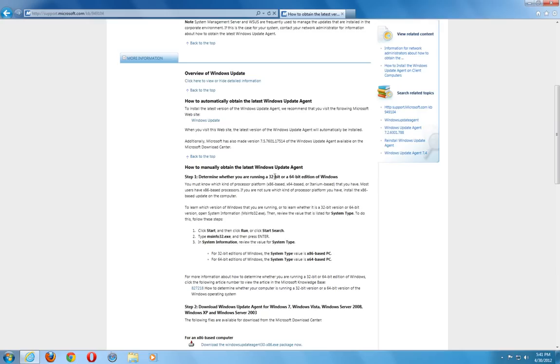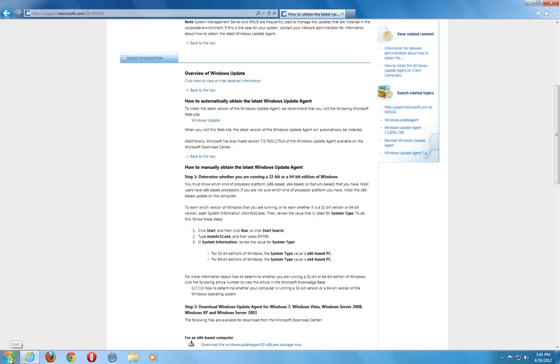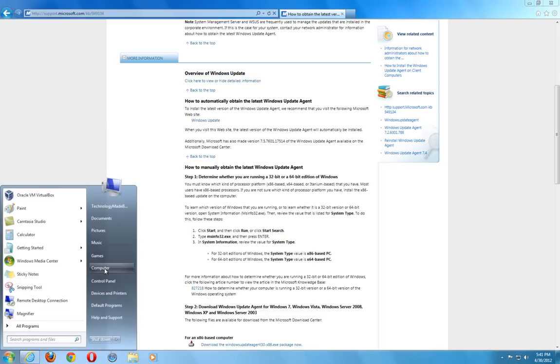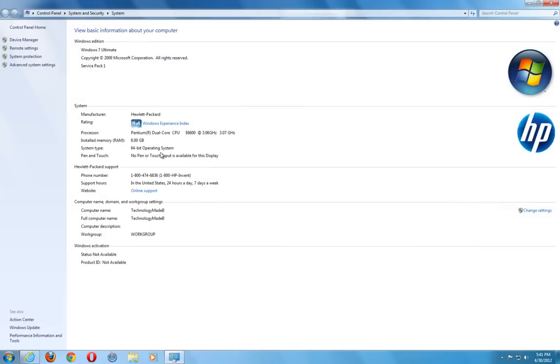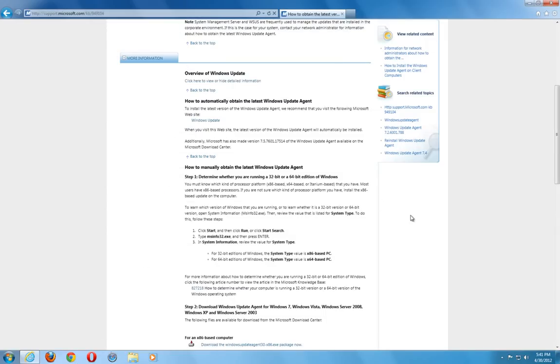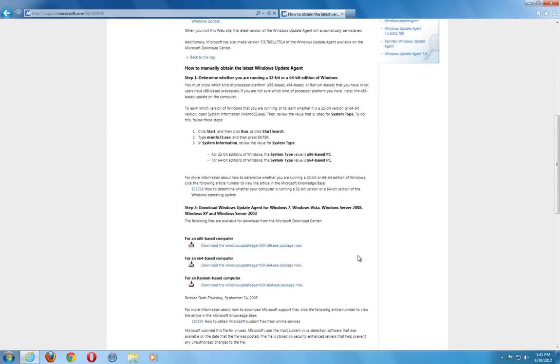You just want to make sure that you are downloading the correct one whether it is 32 or 64 bit. A quick way to check is just by clicking on Start. Go into Computer. Do a right click on Property. A right click and go to Properties. As you can see here, I have a 64 bit version of Windows 7 Ultimate. So we are going to close that again. So I navigate down to the 64 base computer. Download that.